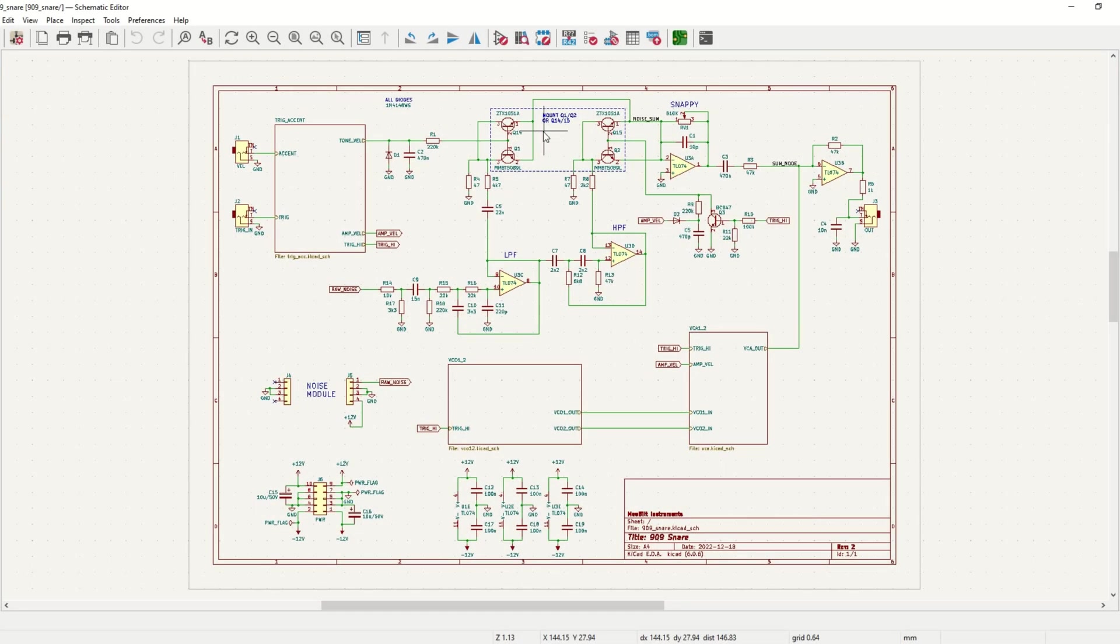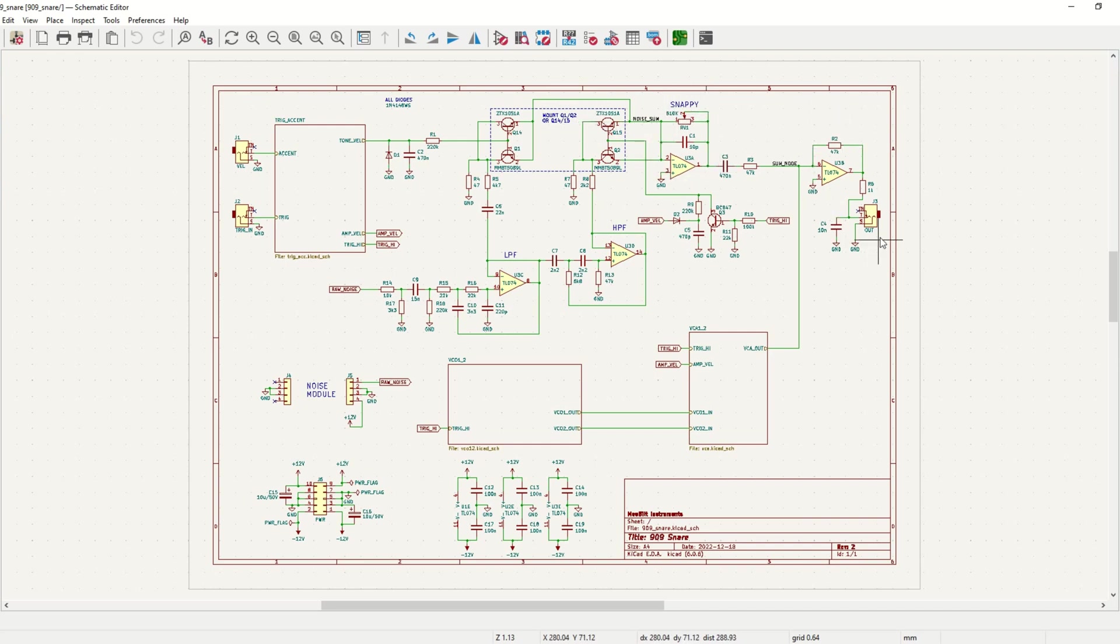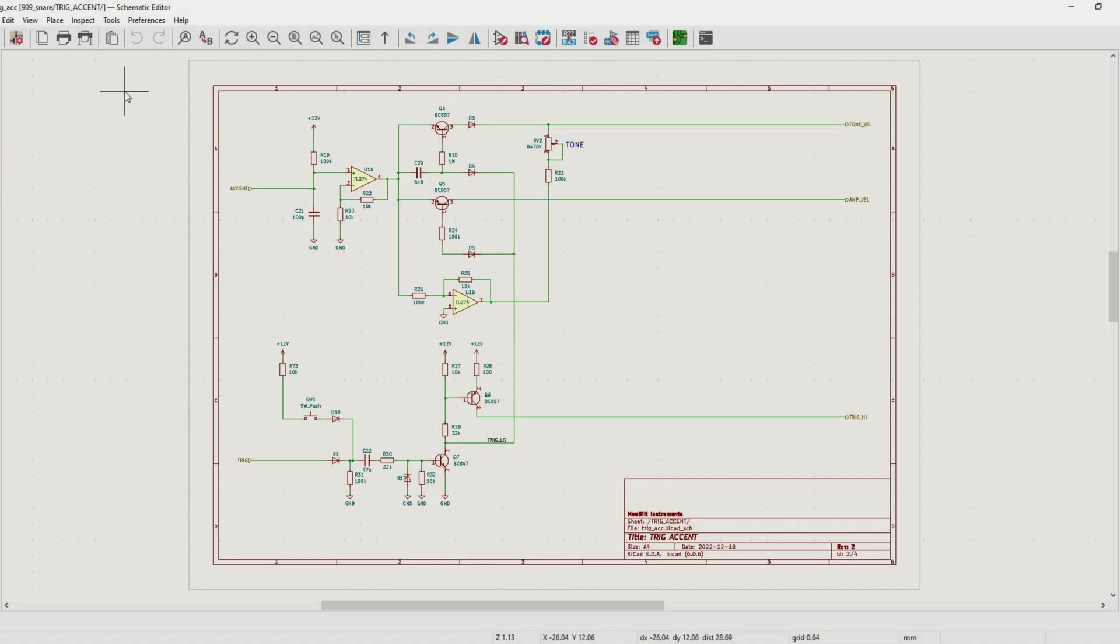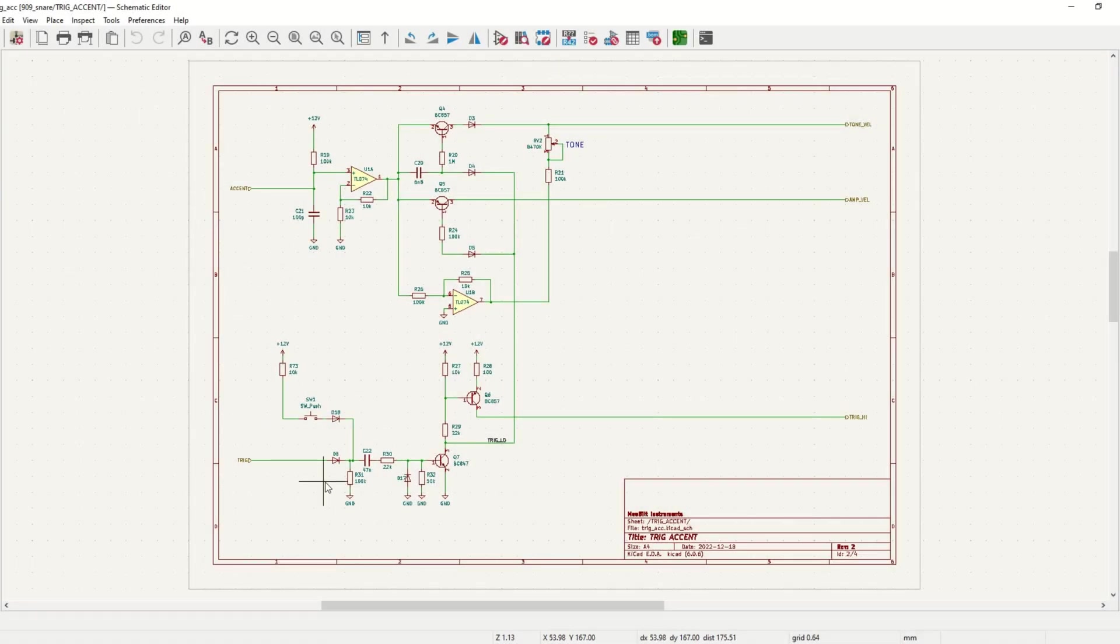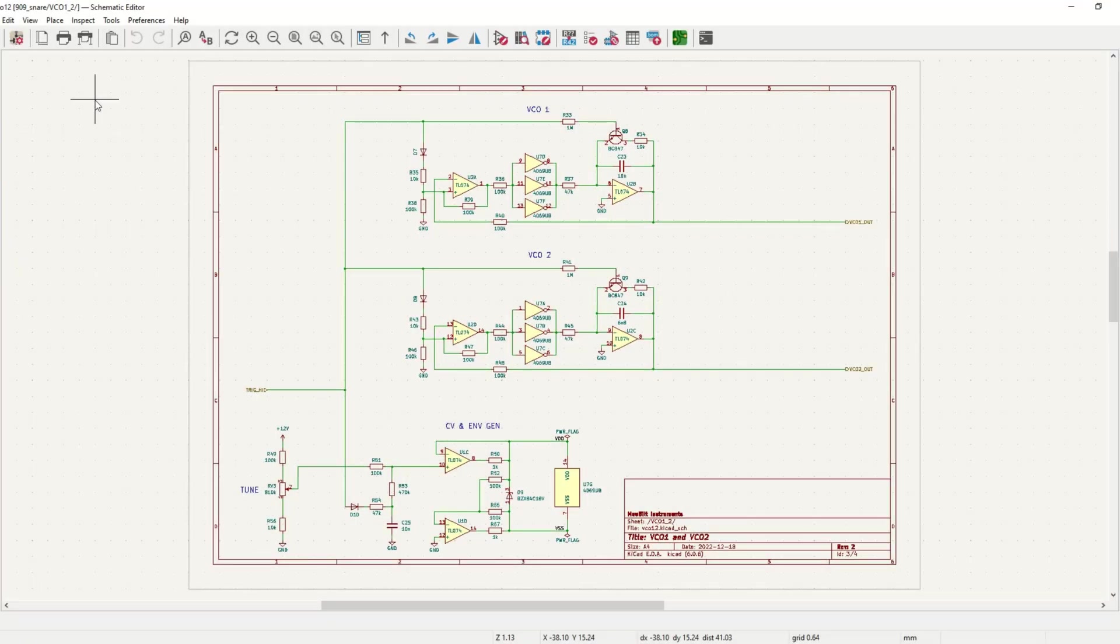Okay, back to the schematic again. The noise path ends with a snappy noise level control and the output buffer. On the second page we have the trig and accent inputs and a trig button to manually trigger the snare drum. The third page covers the two VCOs and the CV generator.